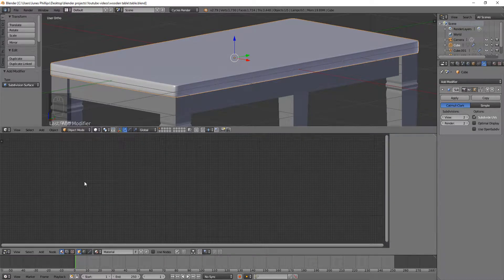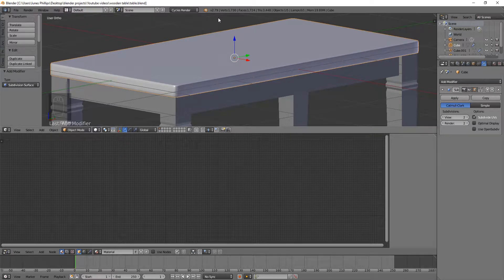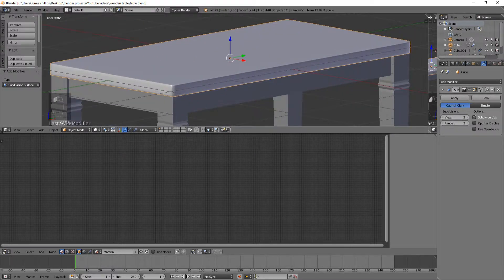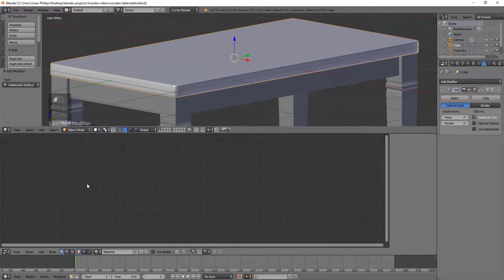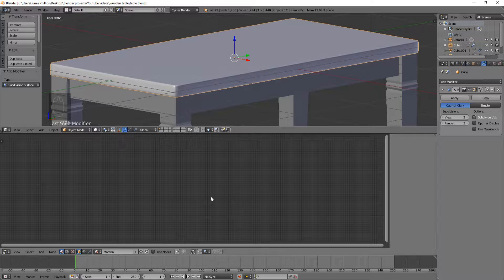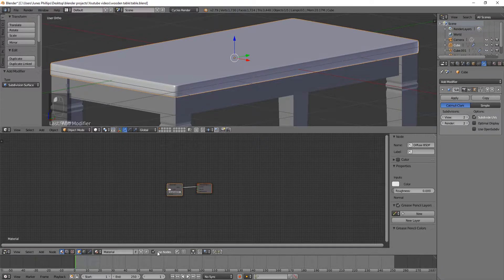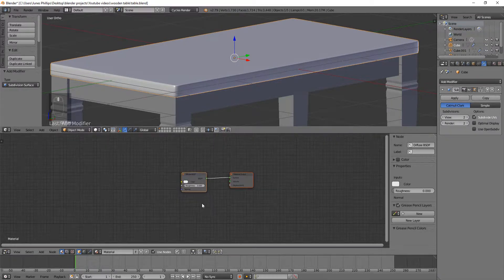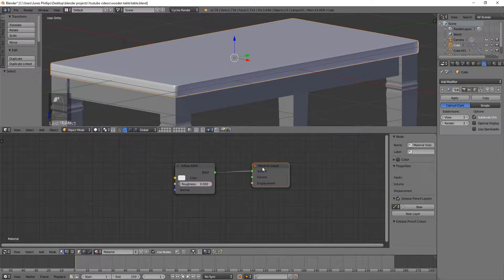And the reason why it's long instead of this way, because normally I would split it going this way, but the node editor, a lot of the stuff that you do in it works from left to right, and so it's really skinny this way. So I'm just going to click use nodes.